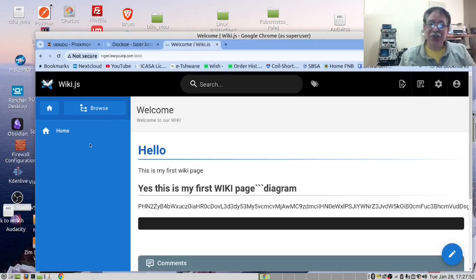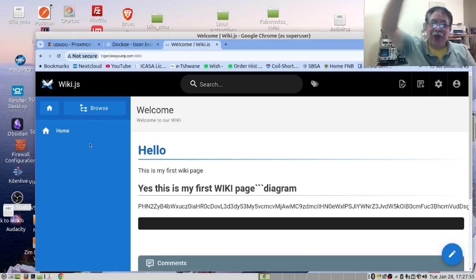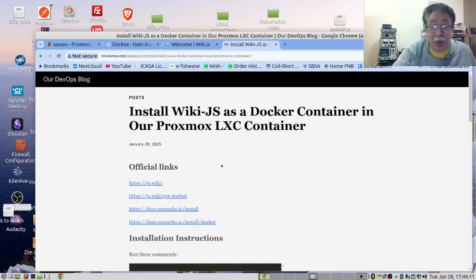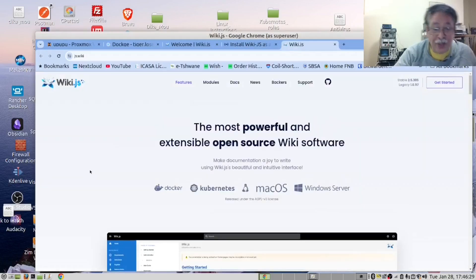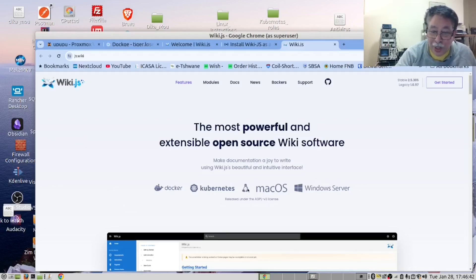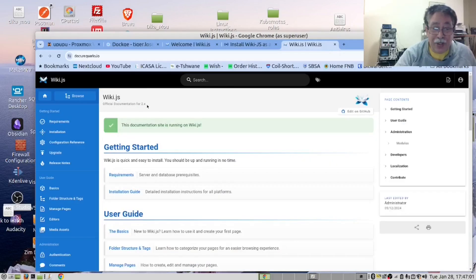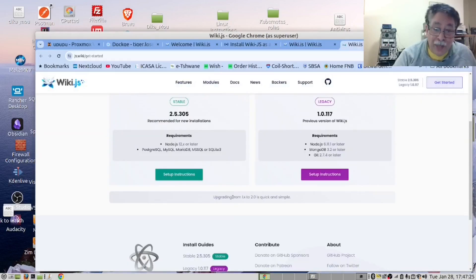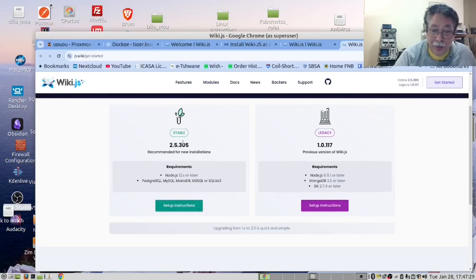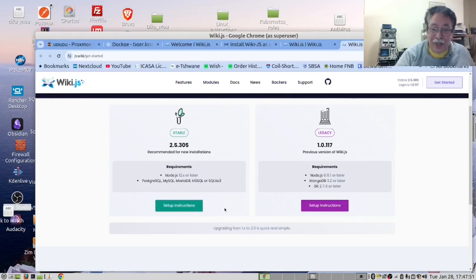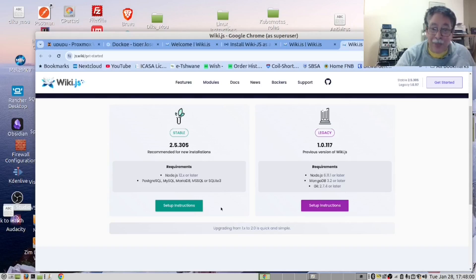If I had this wiki installed on my blog server it would have made my life easier. We have provided instructions for this video in our blog page down below. You will find links there. This is the official Wiki.js website. As you can see, they support Kubernetes and Docker. You can run it on Mac, Windows, and even Linux. Their documentation is excellent. They have a Get Started page. We prefer to use the stable version. If you click on that button you will get their instructions. However, we did not like their docker-compose file.